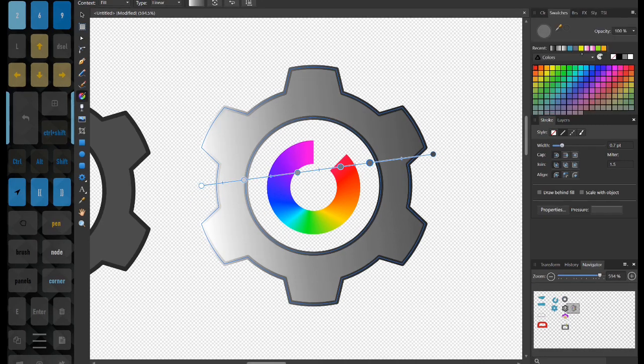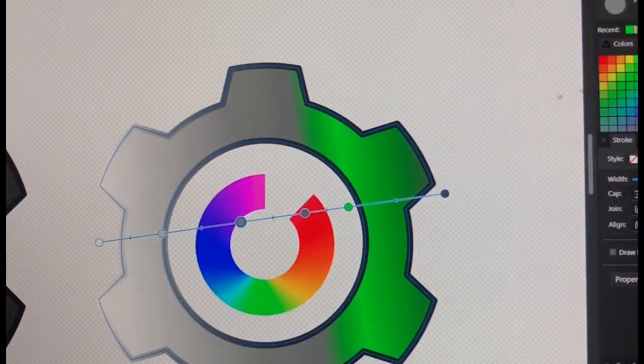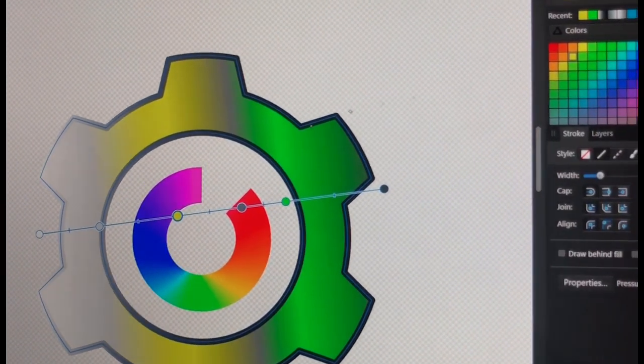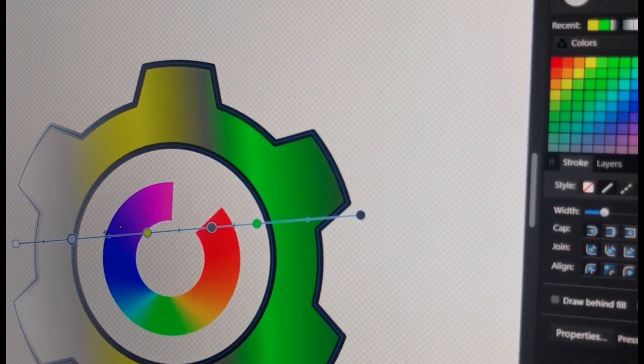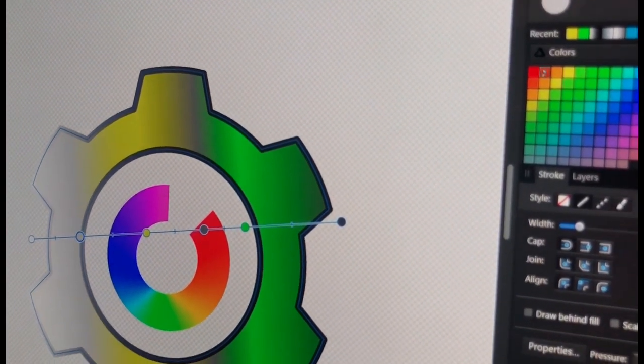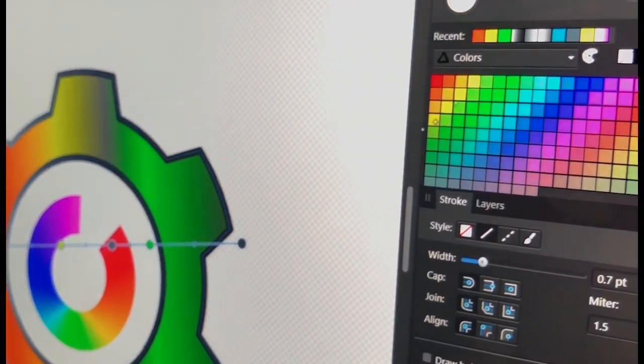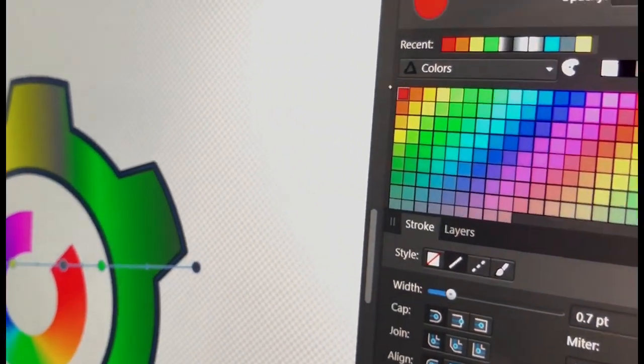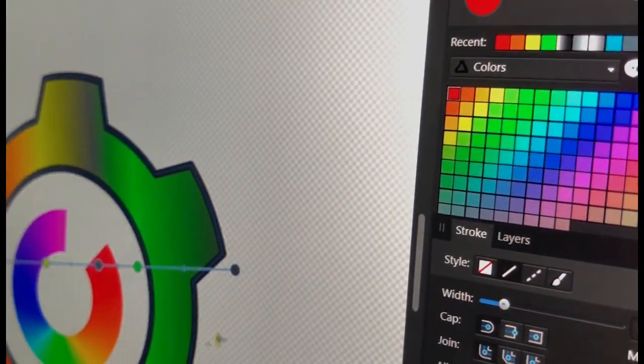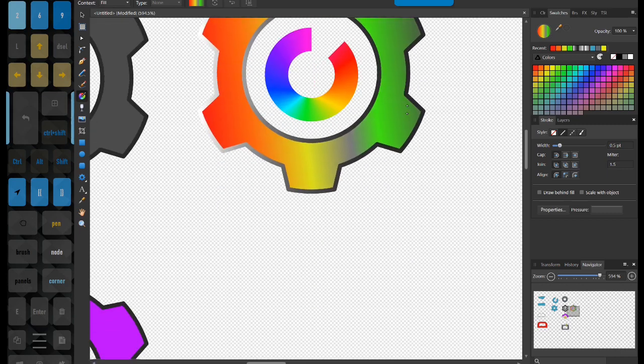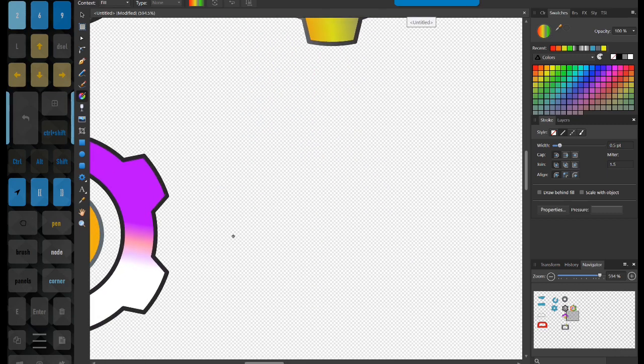All right, so you can just click on these, click on the color, change the color, click on the other color, and change the color. Very easy to very quickly change these. All right, let's move on to our next example.